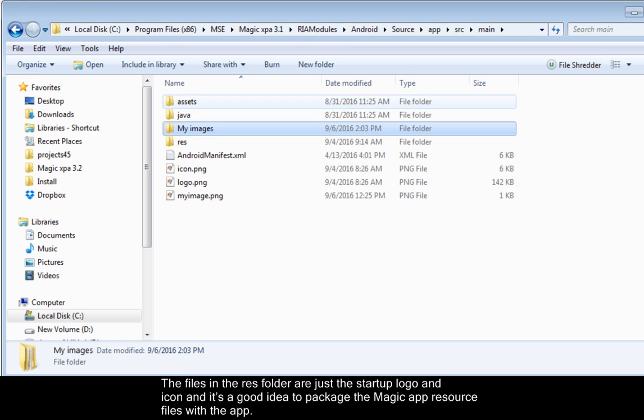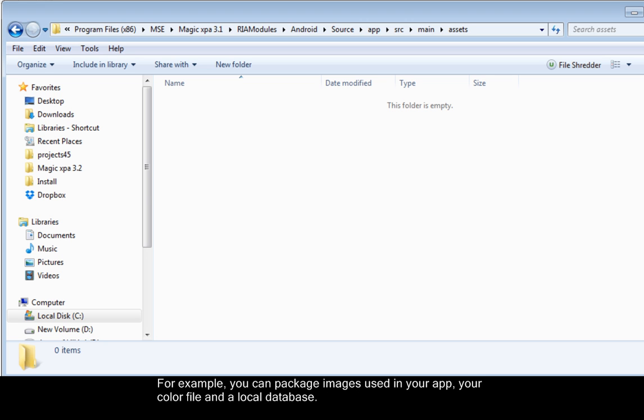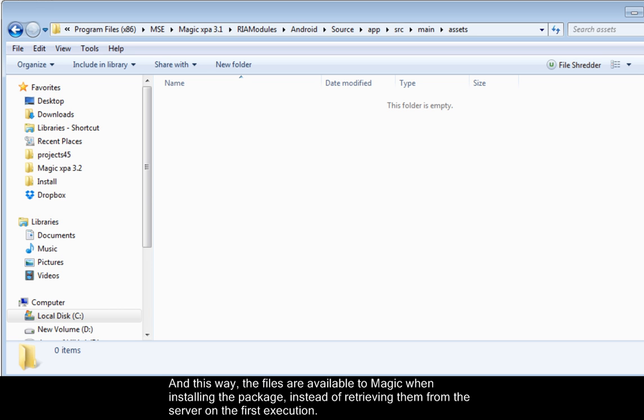The files in the RES folder are just the startup logo and icon, and it's a good idea to package the Magic App resource files with the app. For example, you can package images used in your app, your color file, and a local database. And this way the files are available to Magic when installing the package, instead of retrieving them from the server on the first execution.